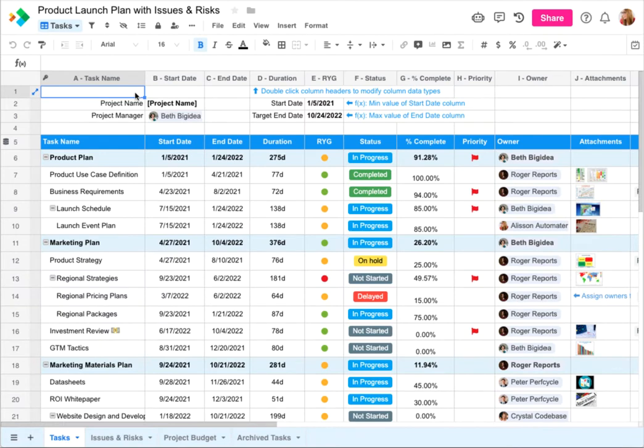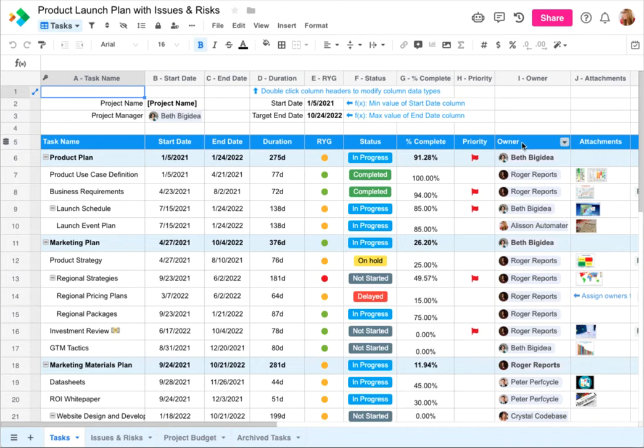For example, here we have a product launch plan spreadsheet that's shared with a team. Each row on the table region represents a task with a start date, end date, status, owner, and more.